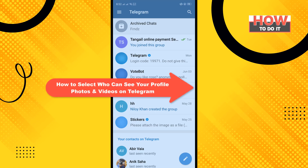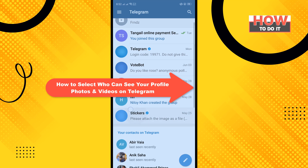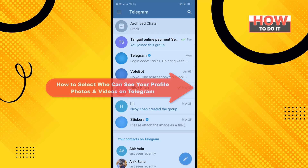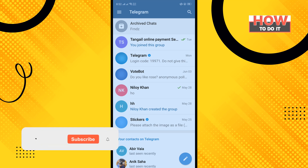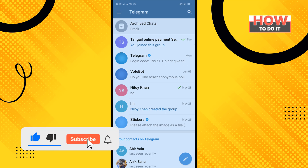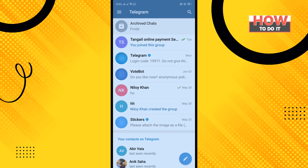Hello friends, in today's video I'm going to be walking through how to select who can see your profile photos and videos on Telegram. Before getting started, make sure to subscribe to How To Do It.